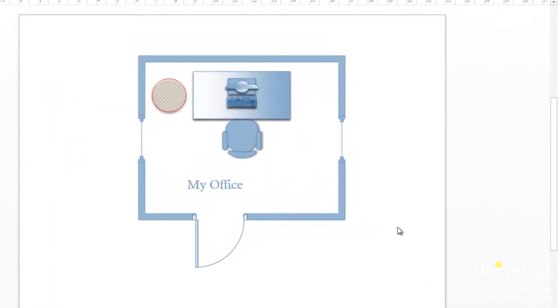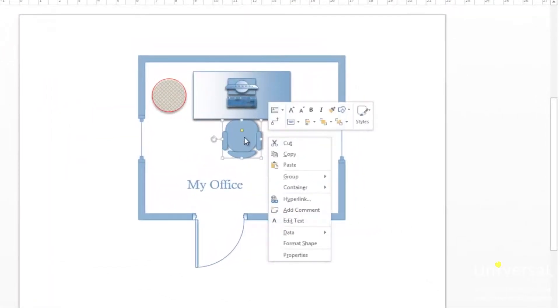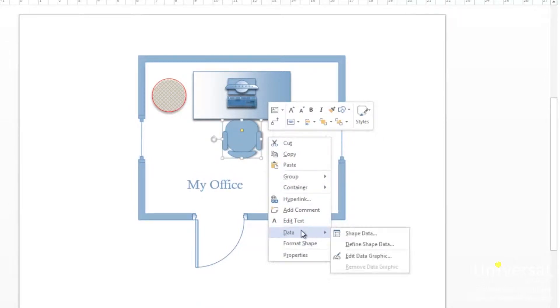To view shape data, right click on any shape, then select data. You'll see the data sub-menu, then select shape data.